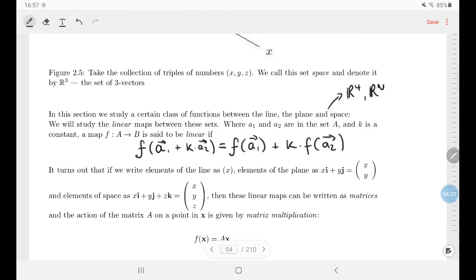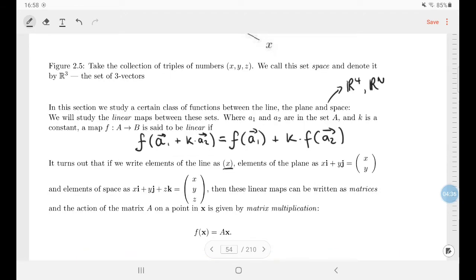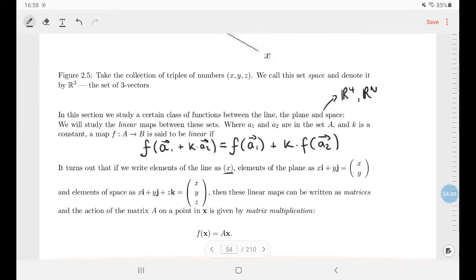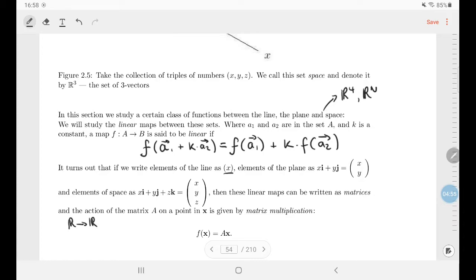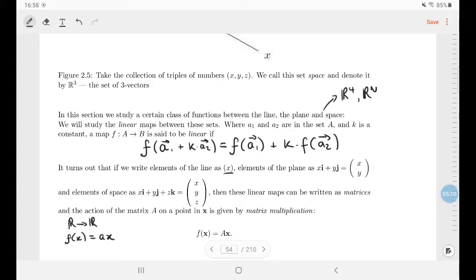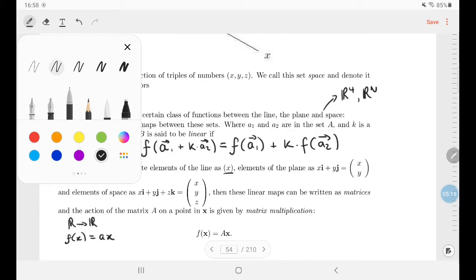It turns out that if you write elements of the line, plane, and space as column vectors, these linear maps can be written as matrices — the functions are all multiplying by a matrix. The easiest example is going from R to R, which gives a 1×1 matrix — basically just a number — so f(x) = ax. These are the only linear functions from real numbers to real numbers.